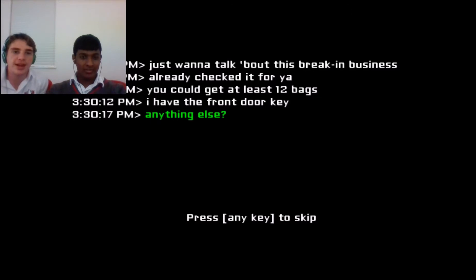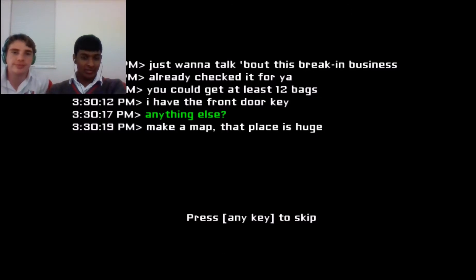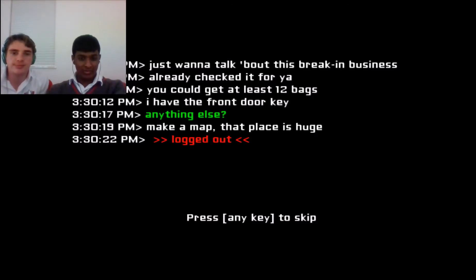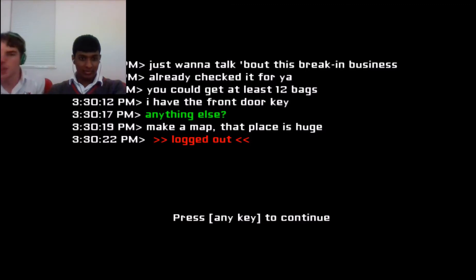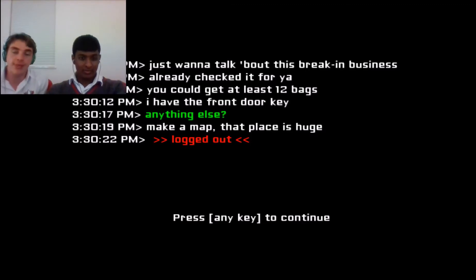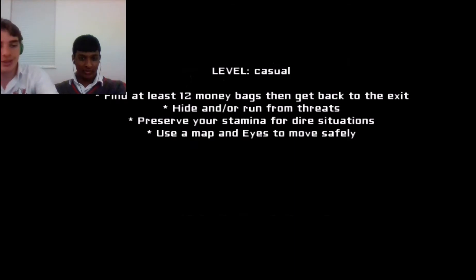Anything else? Make a map. That place is huge. Logged out. You logged out, man. Why? I wouldn't log out. Also, I would put it a bit louder though.